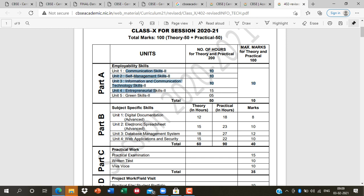For Part A, you have to attempt only 4 questions. Six big questions will come from these units. From Part B, you have to attempt only 3 questions. Short questions include things like: what do you mean by communication skills, what is self-management, what is entrepreneurship, its merits, demerits, myths, and give examples of green skills.